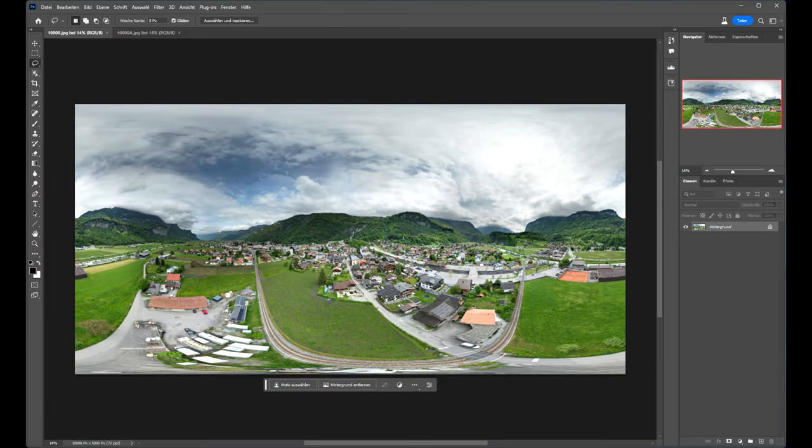Photoshop Beta has some new functions where we can add into images new objects or we can delete parts of the images.